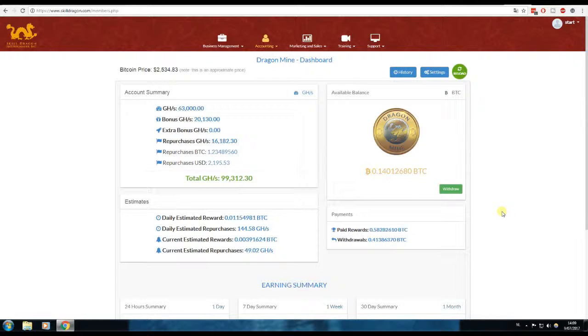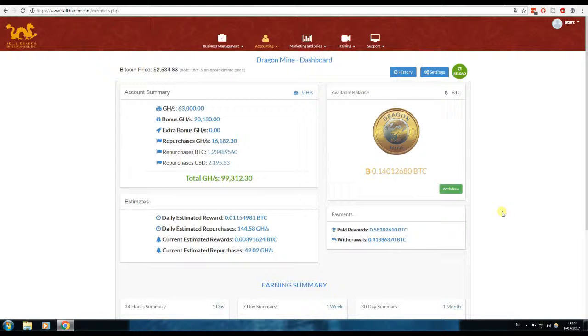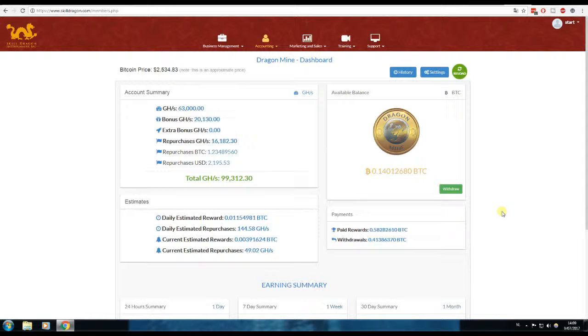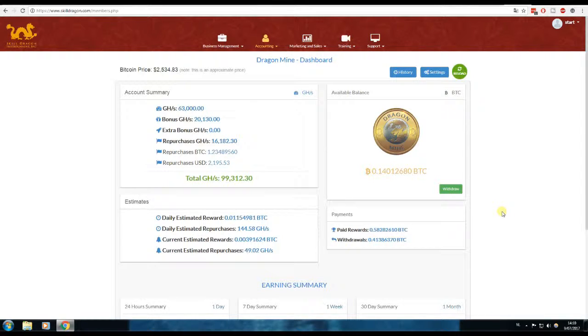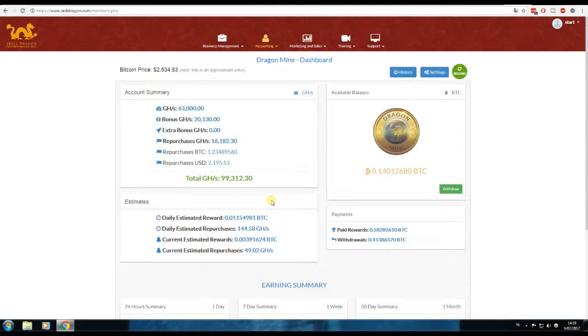Today we're going to take a look at my Bitcoin mining contracts and how much I earned the past seven days. Today we are the 9th of July, so week one of the month has passed. Let's take a look at how much I earned with my $10,500 worth of Bitcoin mining contract.